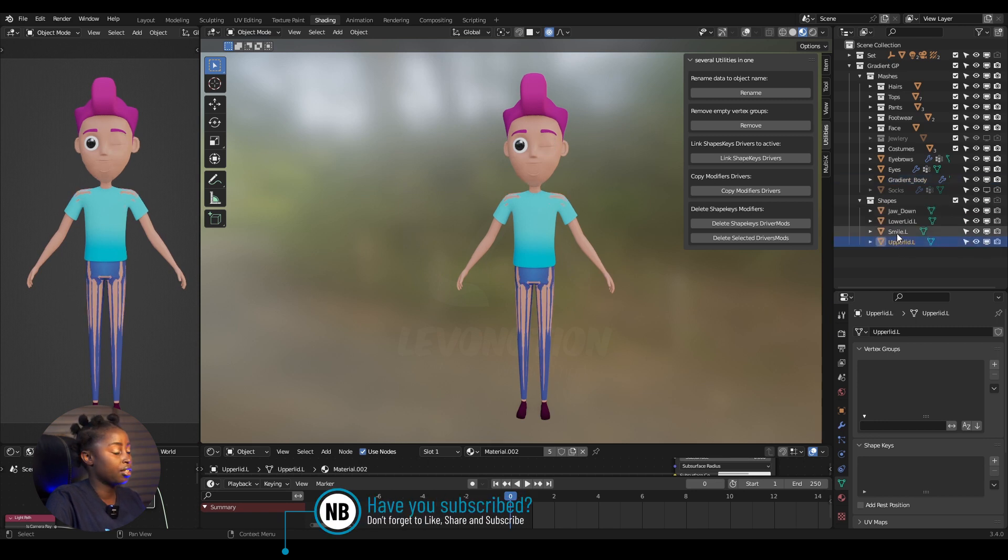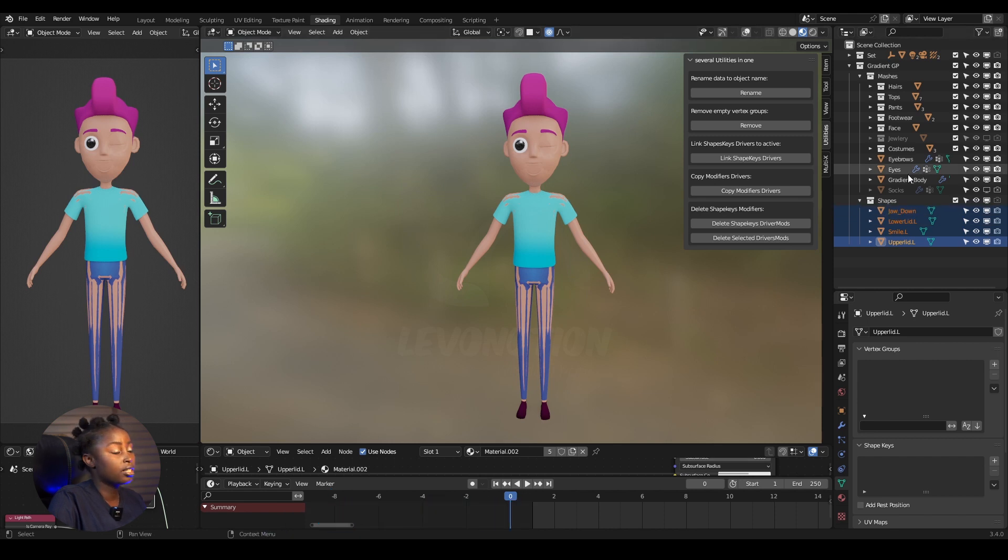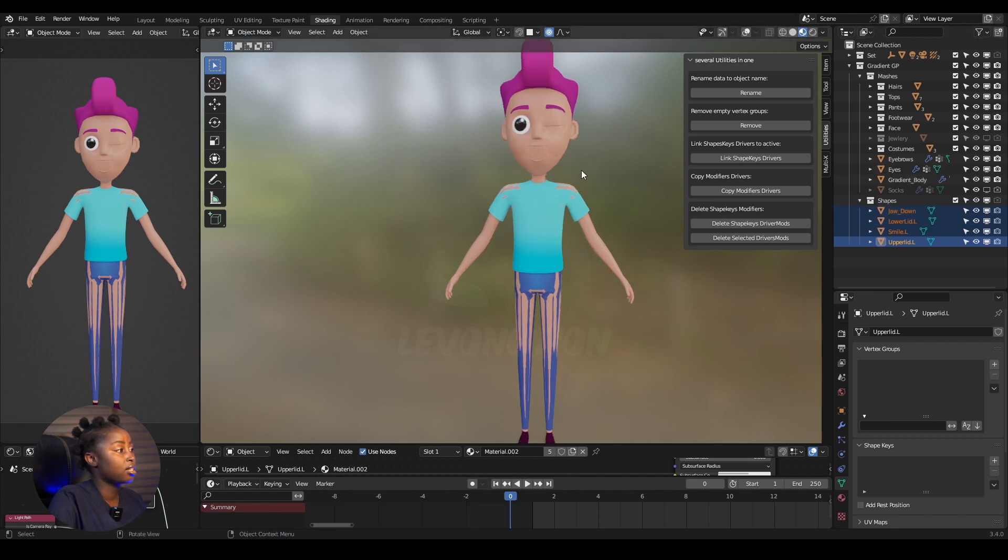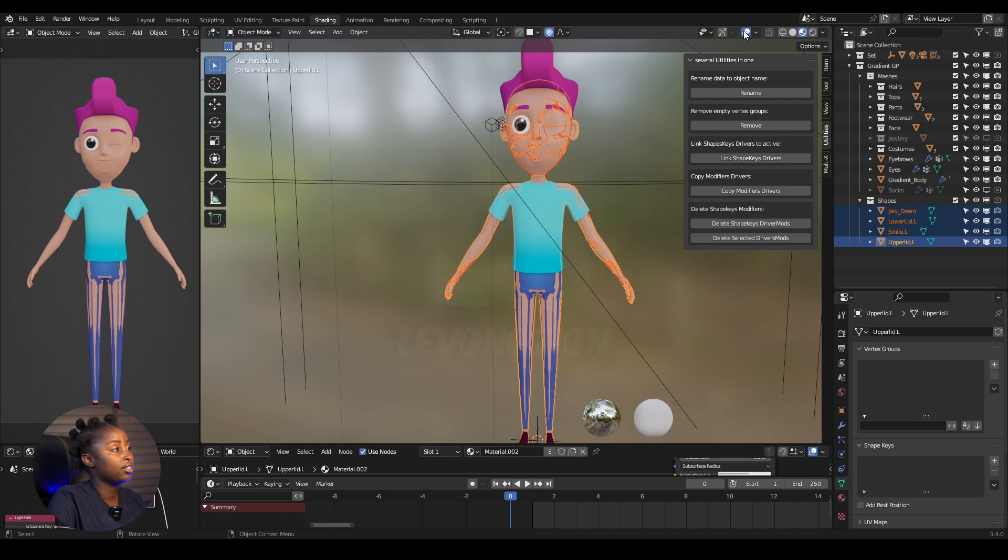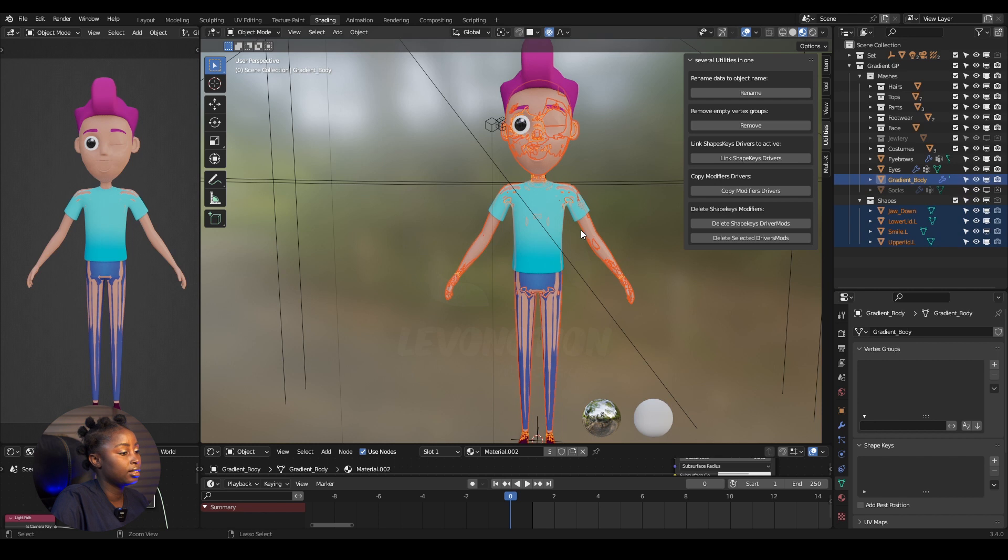Click to select, Shift to select the others, and I would select the Gradient mesh last. Let me activate this so you can see what I'm selecting. Then Control to select this last, so Gradient body is the active mesh.